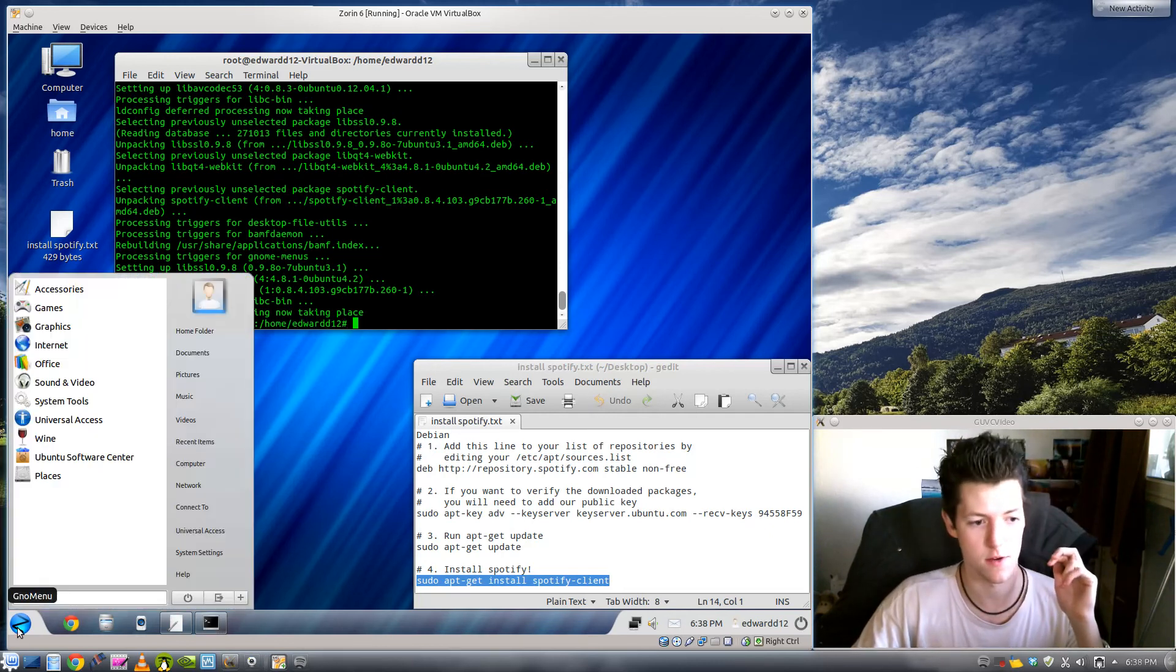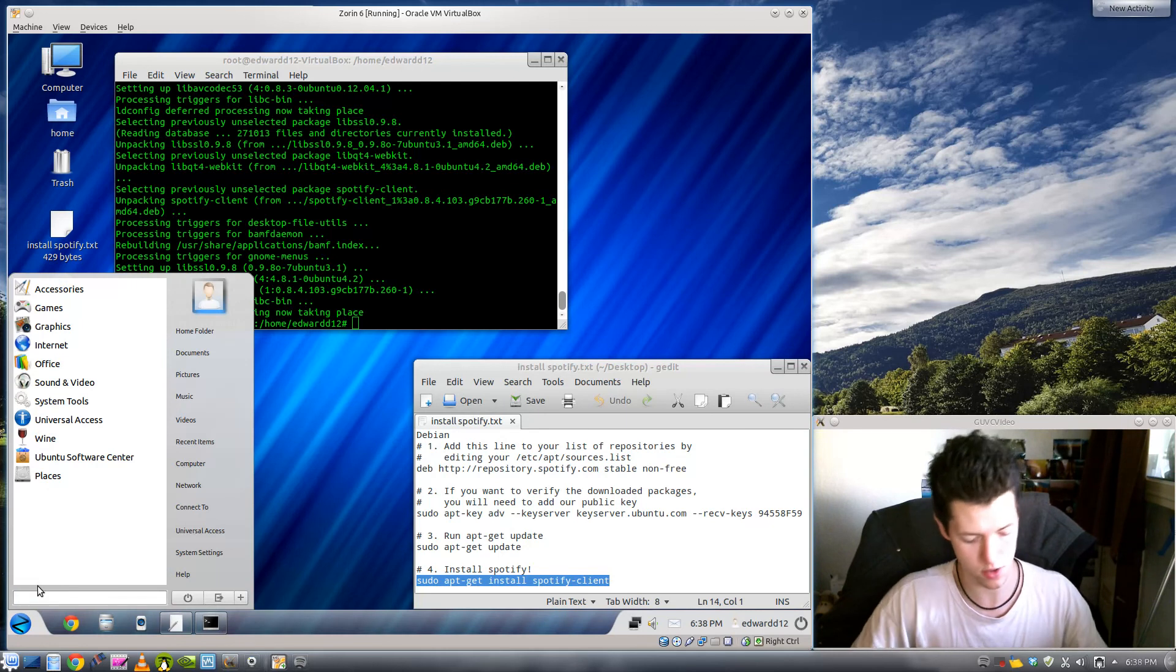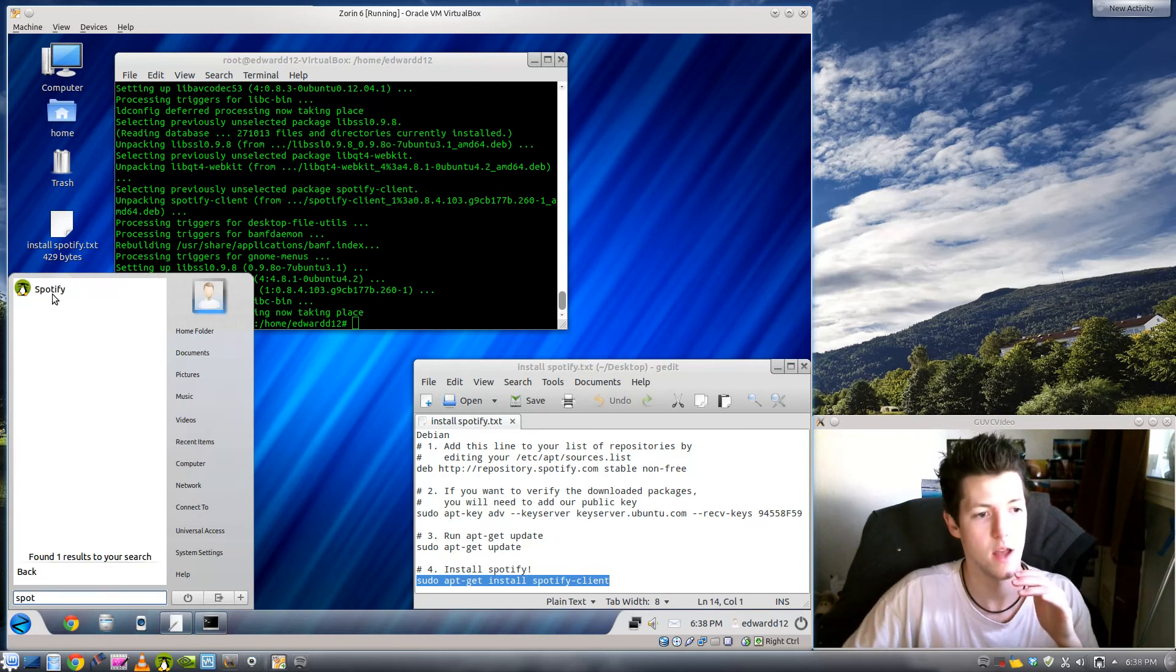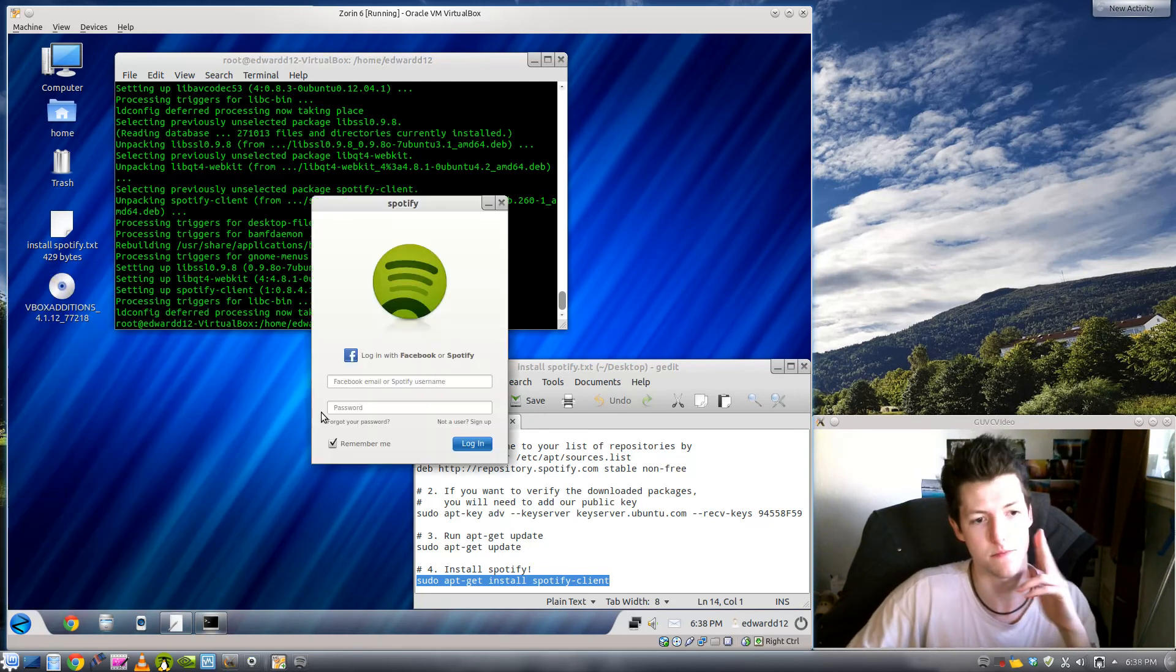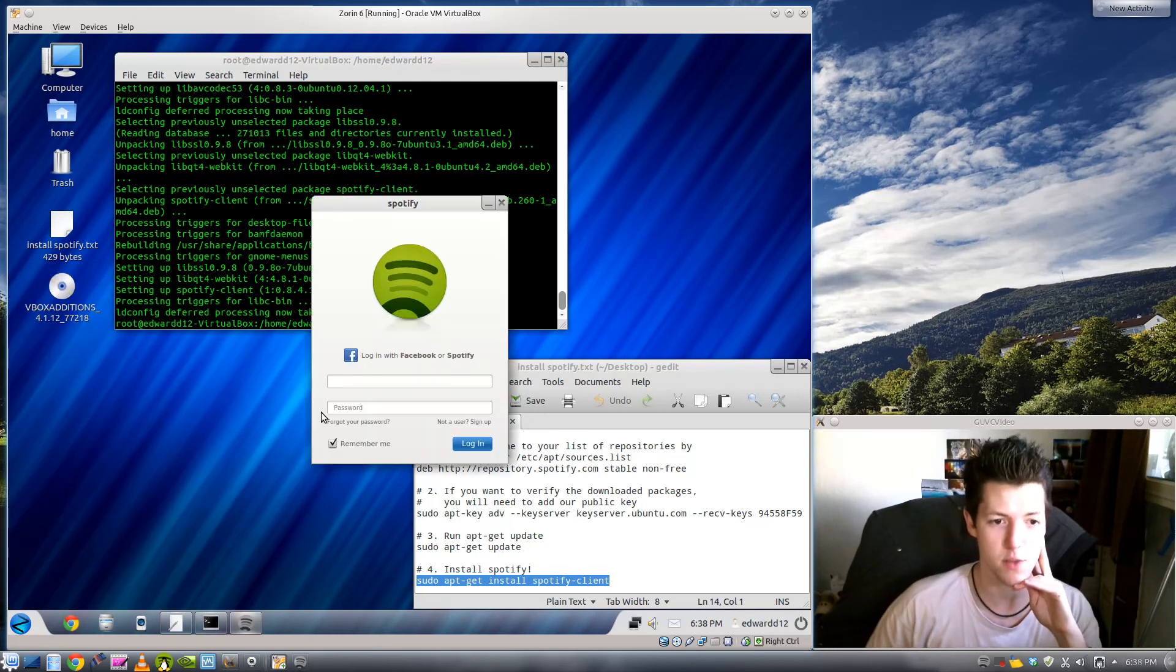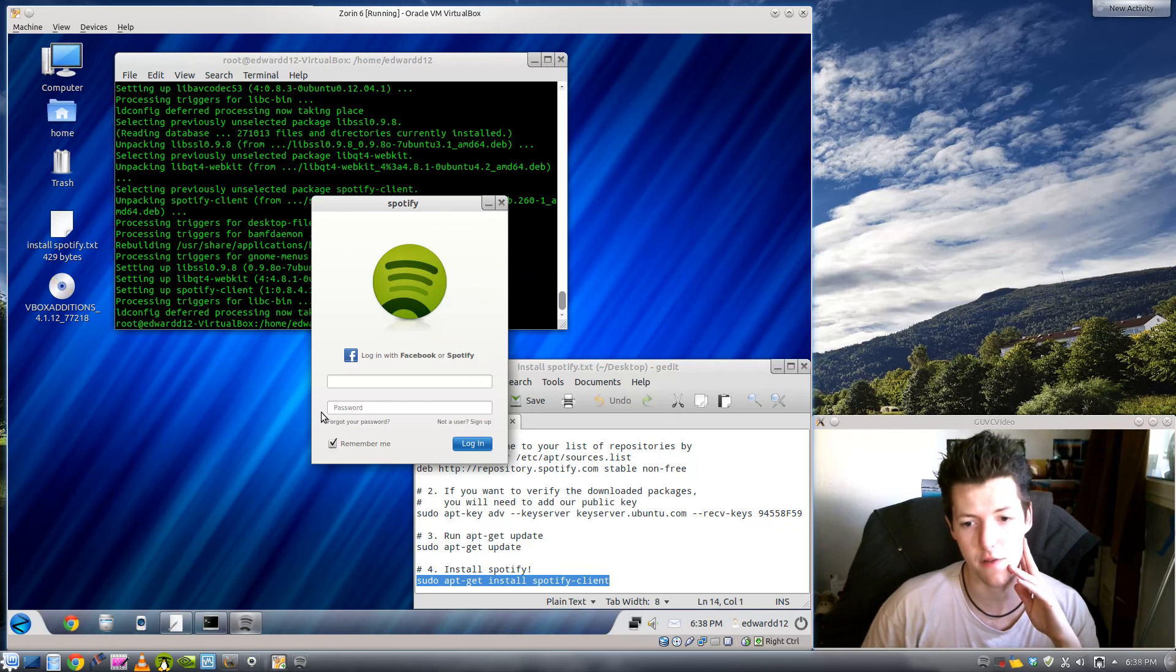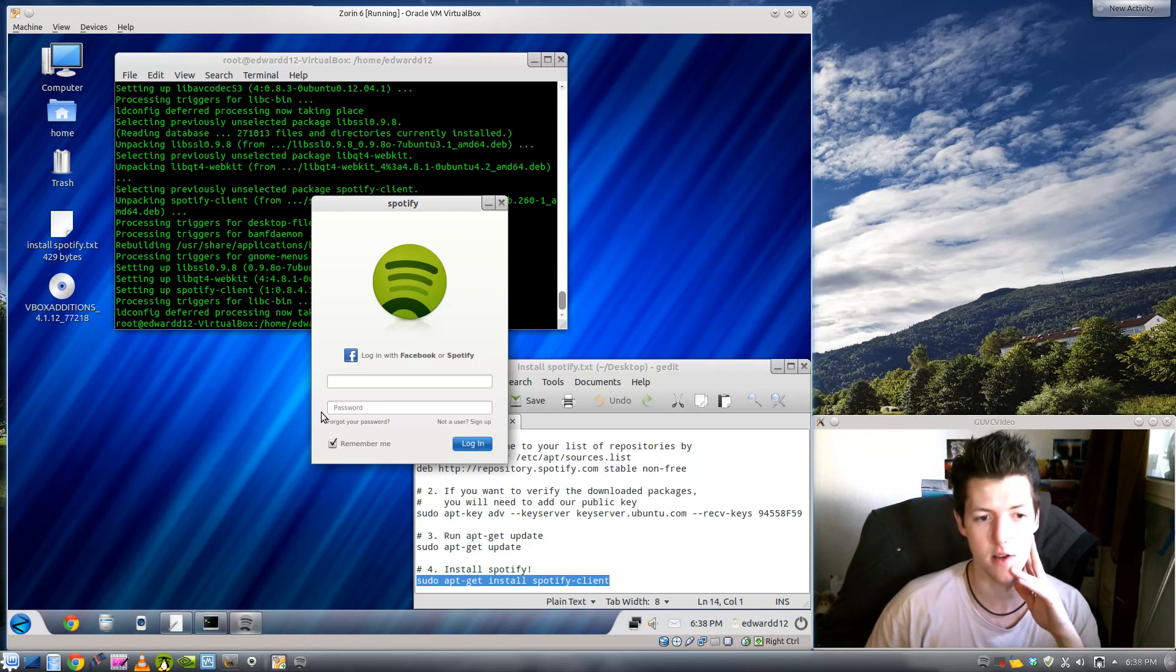Alright so then under the menu you should type in spot and there you have it. And you've got Spotify. You can log in with your Facebook or if you've got a Spotify account you can log in with that.